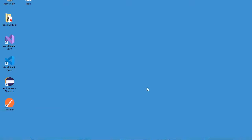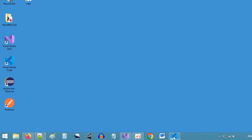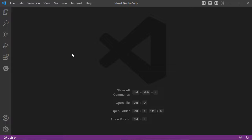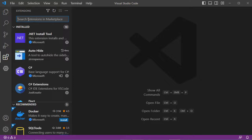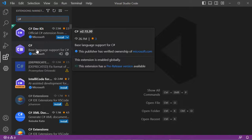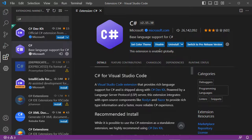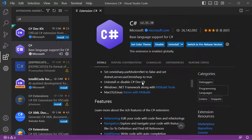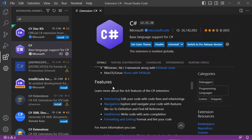Now let's go to Visual Studio Code. We need to install two extensions. First let's type the name of the first extension which is C Sharp. This is the extension we need — it is from Microsoft and it provides features including IntelliSense, which provides the auto-completion feature. We need to install it, and in my case it is already installed.